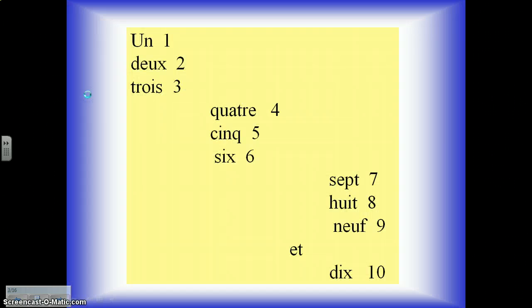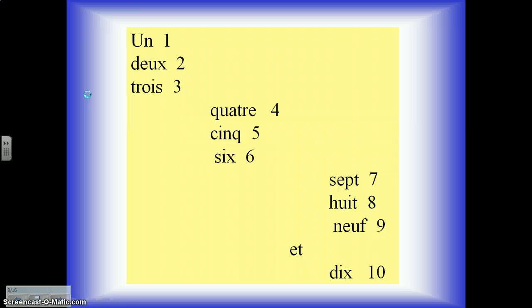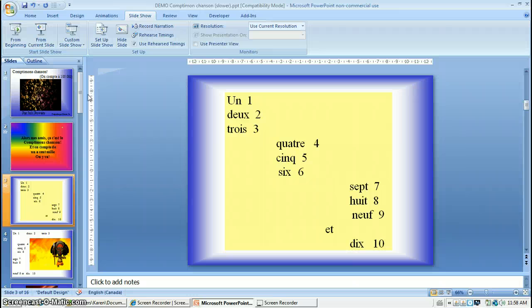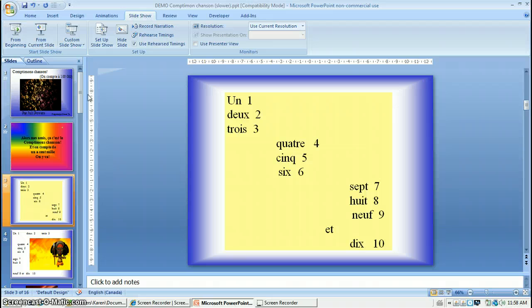Now I still have to manually, not automatically, but manually advance the slides. I'm going to stop this now. We don't need to go through the whole thing. And that's it. You still have to manually advance each slide.